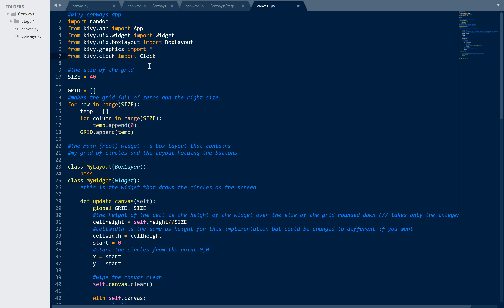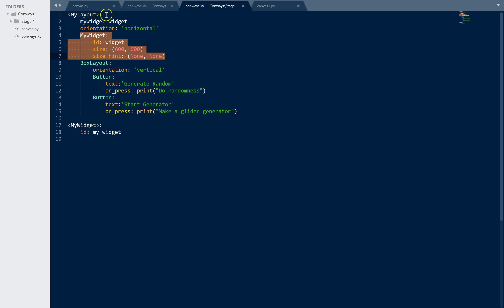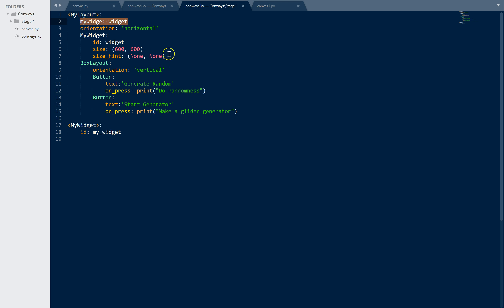This is my starting point file. I have a very basic KV file. It has a layout with a horizontal orientation. Inside it there's a defined object called MyWidget, and it's got an ID of widget - up here I reference that as MyWidget which is why I skipped over it. It has a size, and I've overridden the size hint so that it's the actual size.